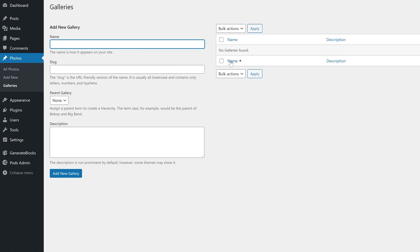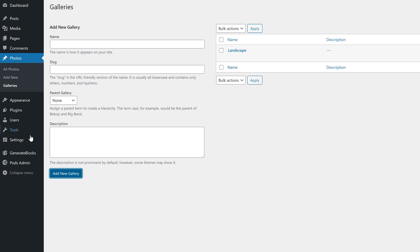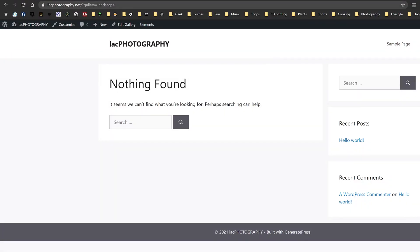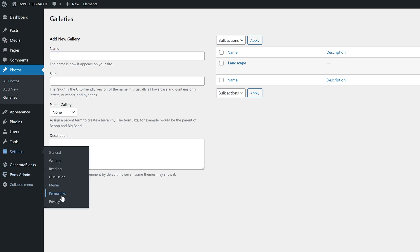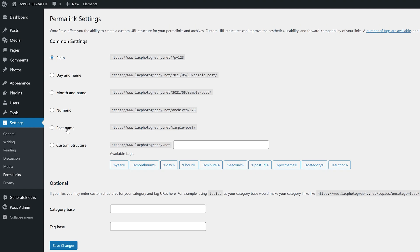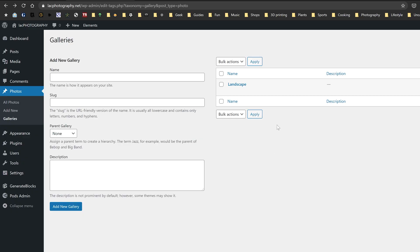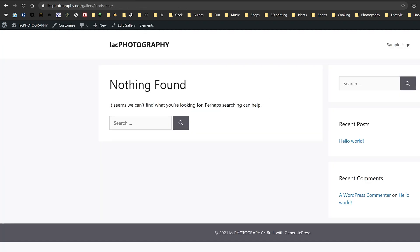It's the last option — Galleries — we are going to select first. In here you can create the gallery you will later want to display on your website. I'm starting things off simply by just creating one named Landscape. What I want you to do next is to view that gallery. You won't see any photos yet and will be greeted by a big fat 'nothing found', but the content isn't why we're here. What we want to do is take a look at the URL. You will see that my URL ends with '?gallery=landscape'. I don't like the look of that, so I'm going to change it. Head into Settings and select Permalinks. Here I'm going to choose the option Post Name. If we now take another look at the gallery, you will see that the URL has been changed to /gallery/landscape. Much better.